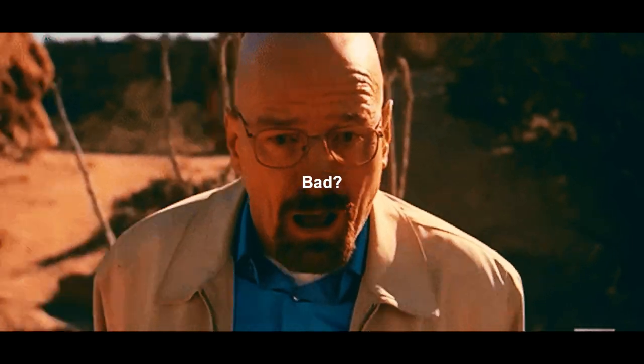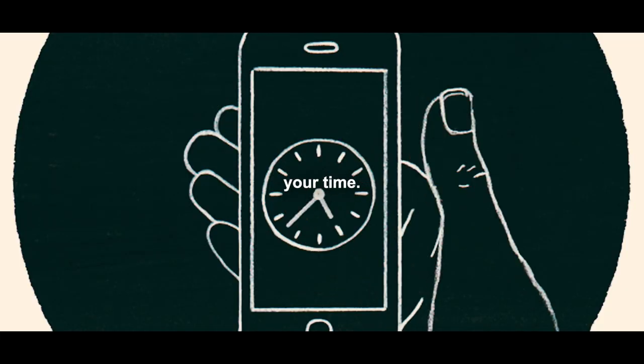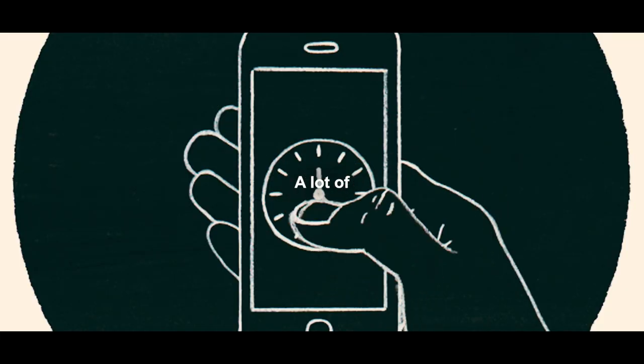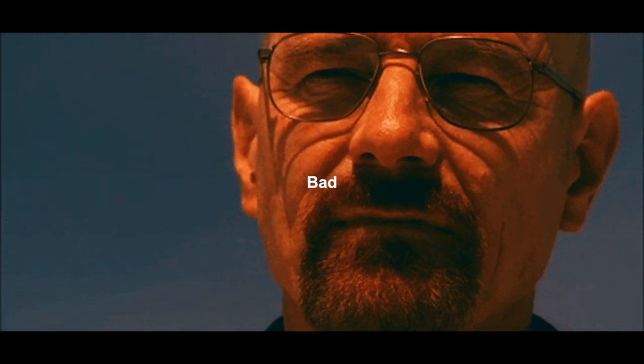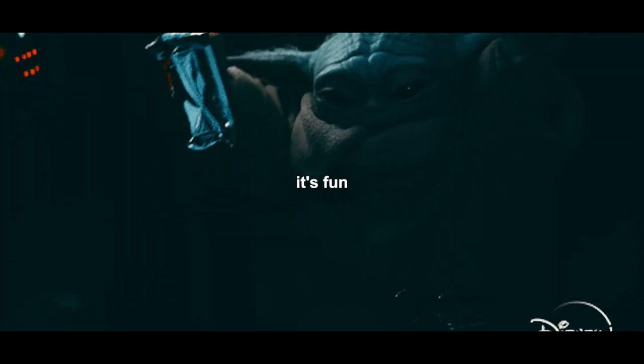You watch Breaking Bad? Good, you're wasting your time. A lot of people watch Breaking Bad for one of two reasons: number one, they're gonna learn something, or number two, it's fun. Now if it is fun, you can get fun many other ways.